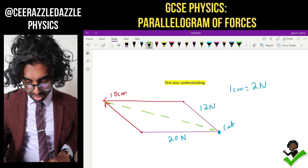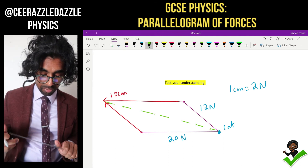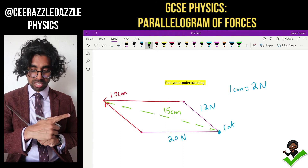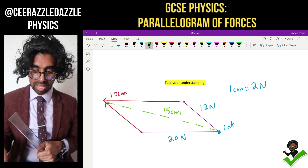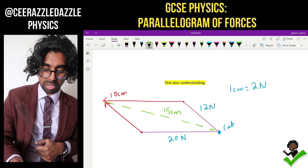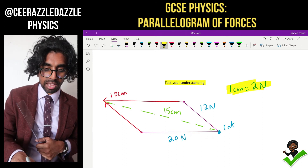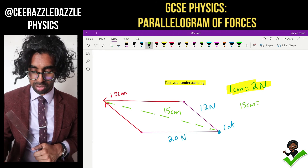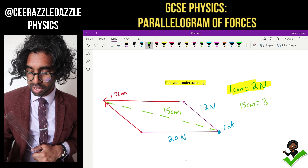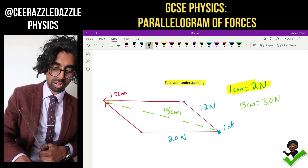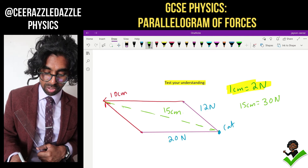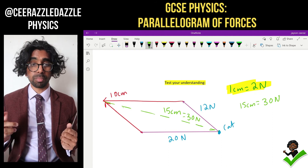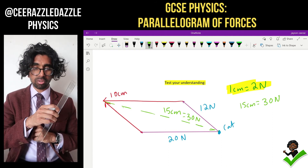We now have the line in between them which is the resultant force. Let's measure that value — it's going to be 15 centimeters. So if the resultant is 15 centimeters, I use the scale: 1 centimeter equals 2 newtons, so 15 centimeters gives us 2 times 15, which is 30 newtons. So my resultant force corresponds to 30 newtons.